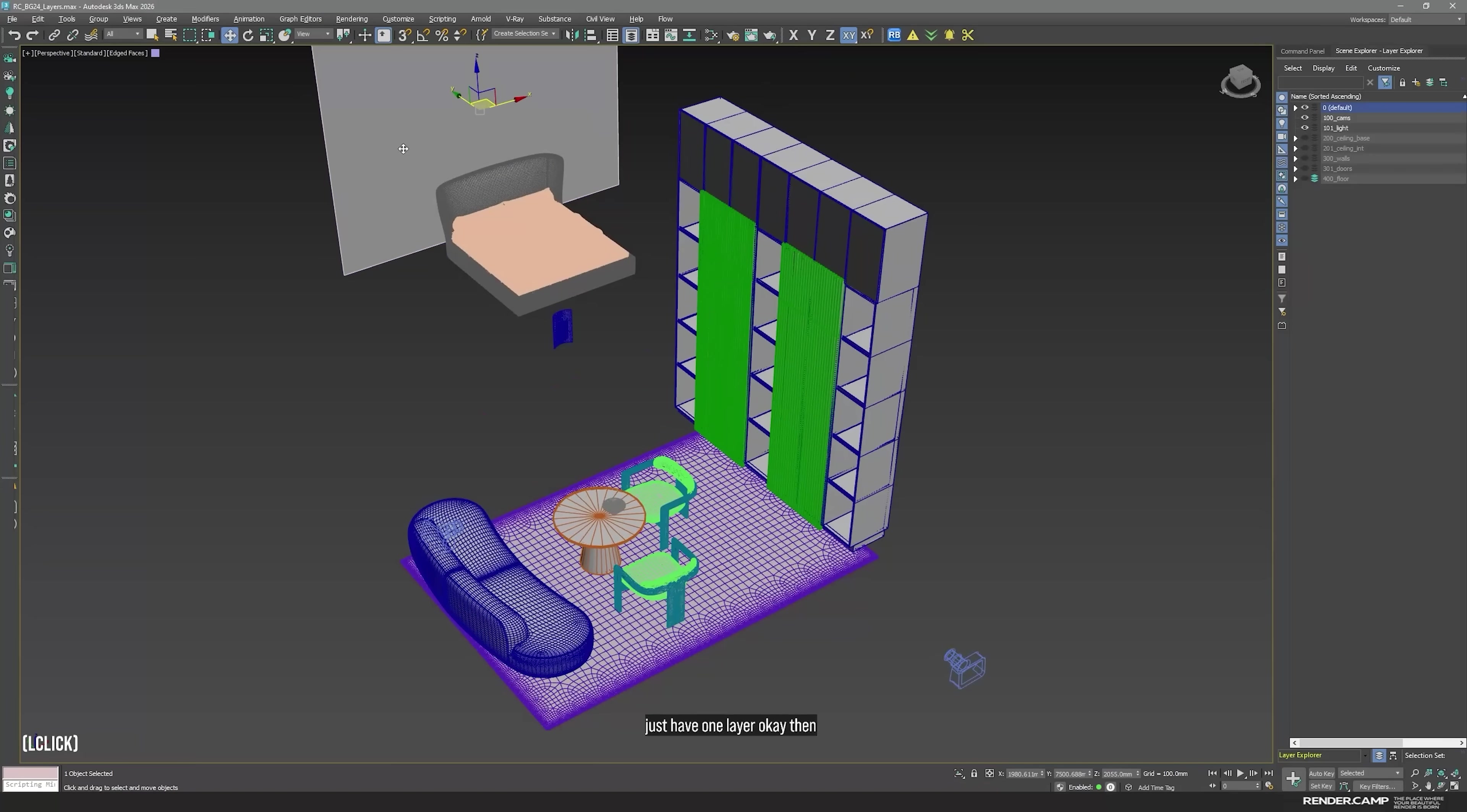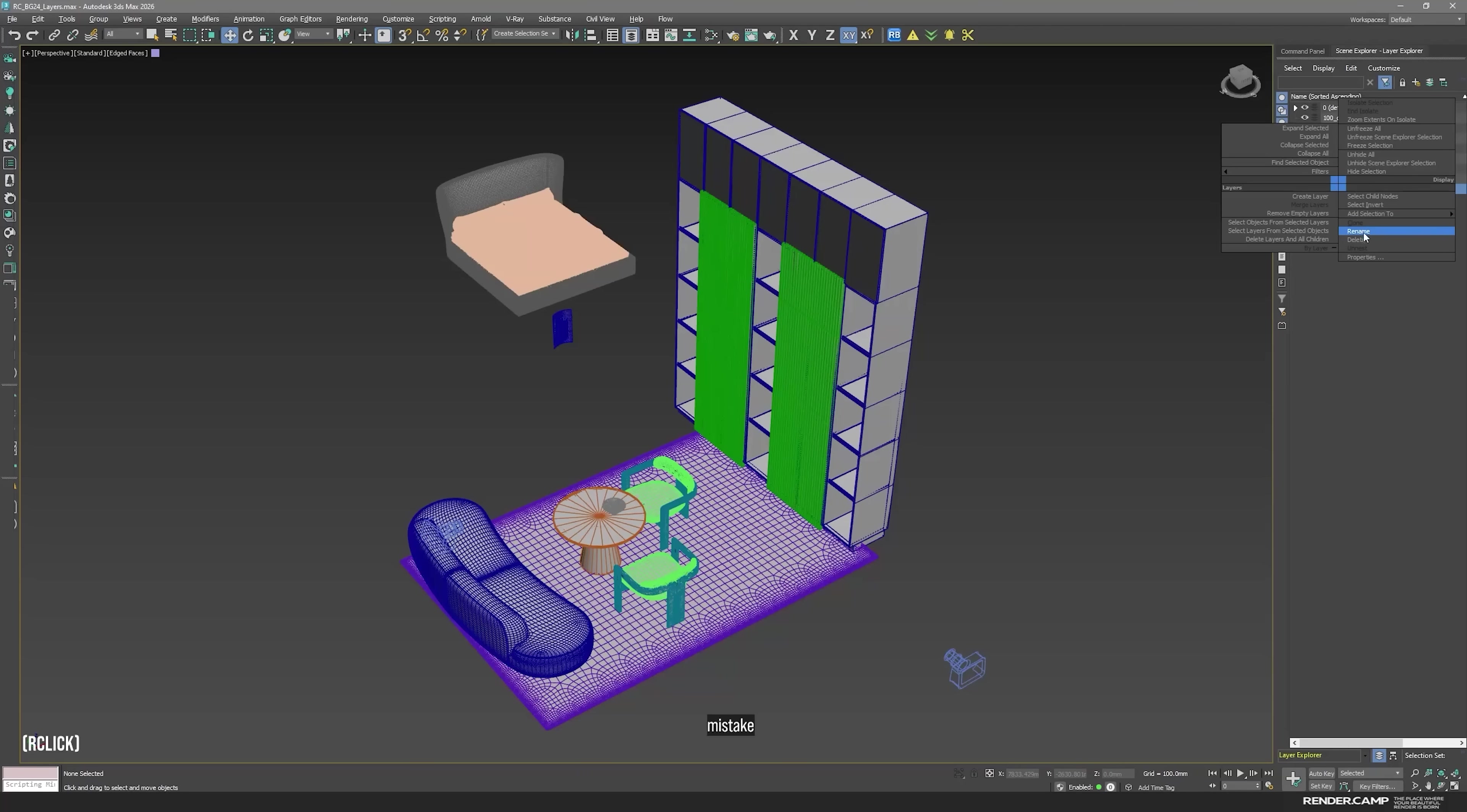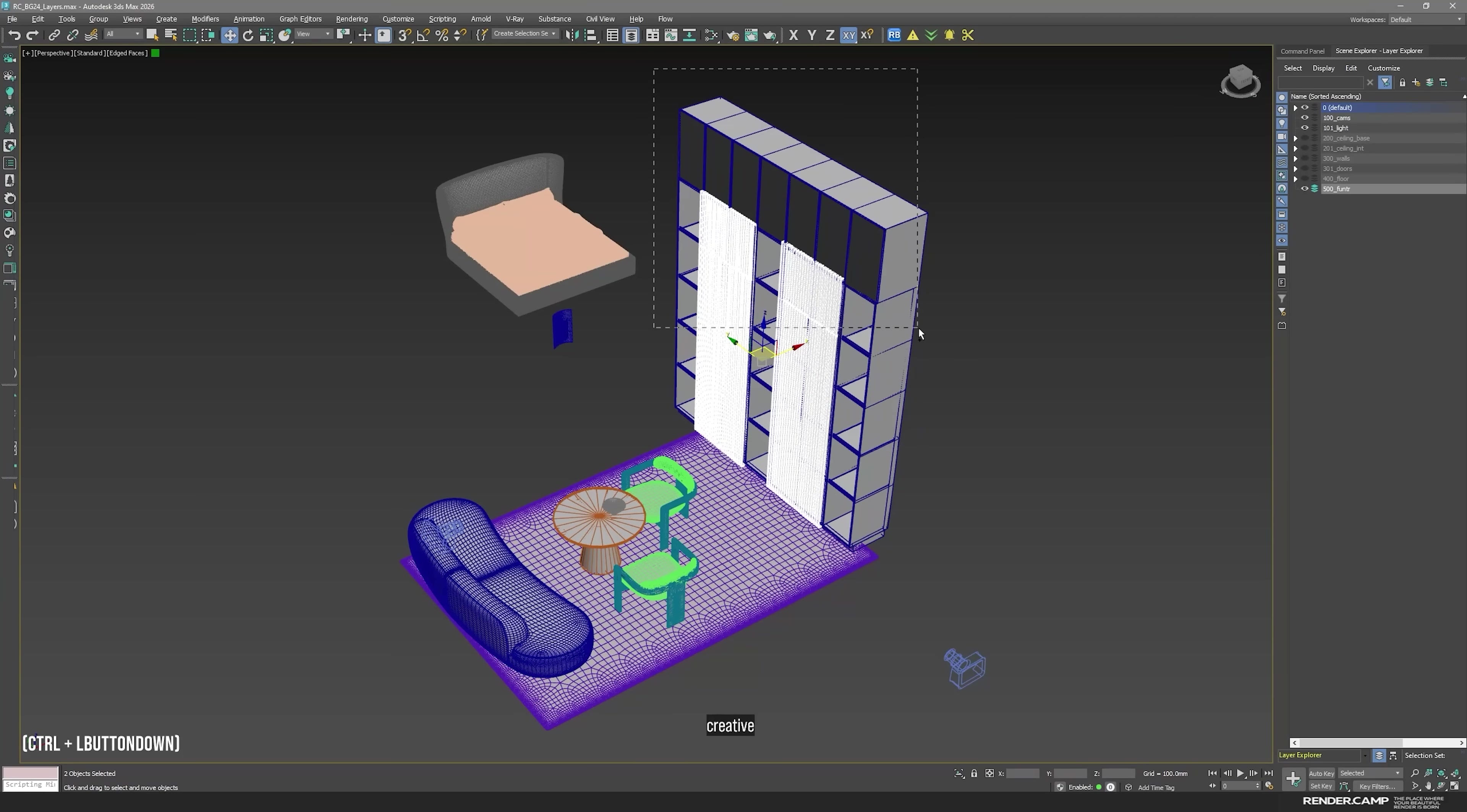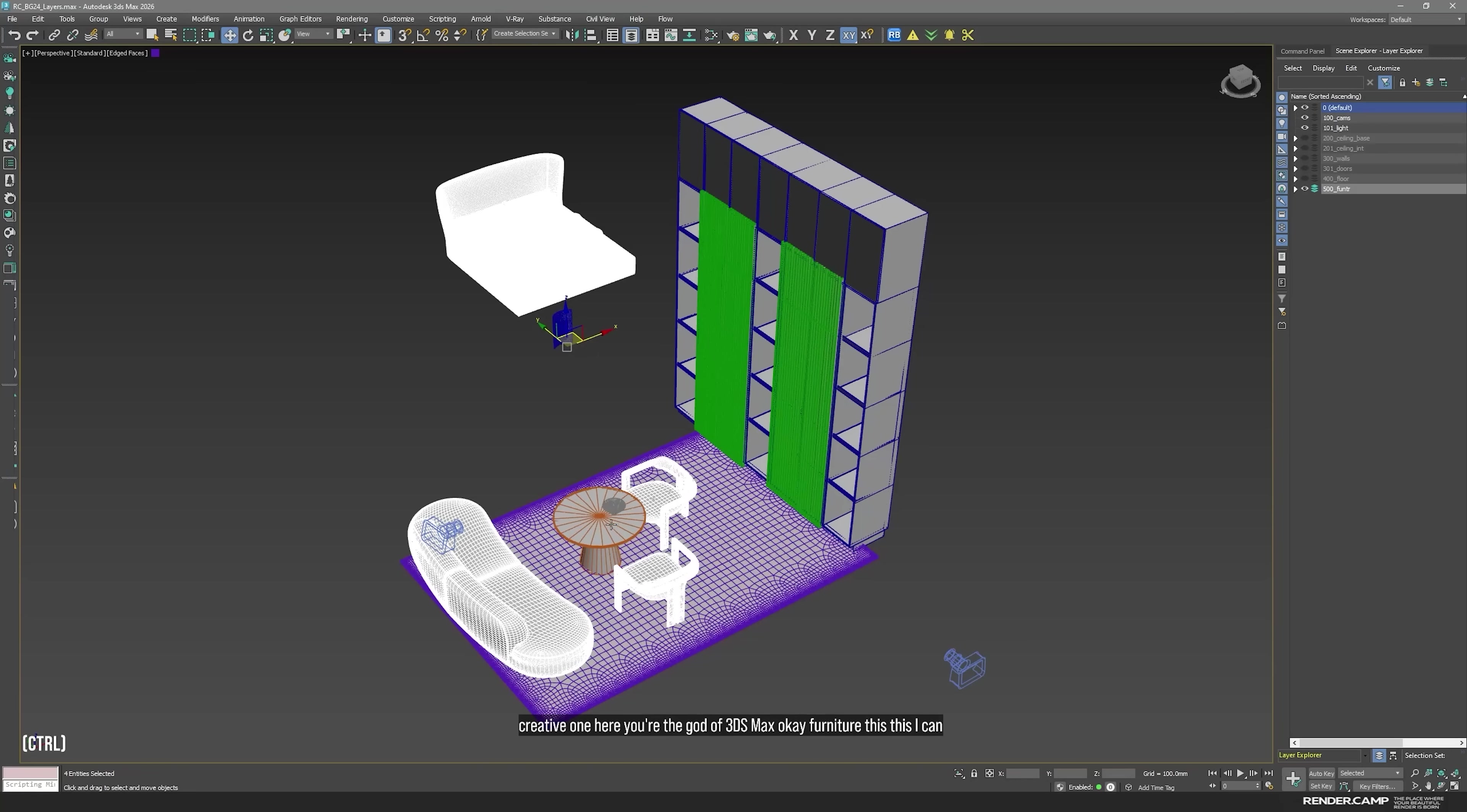Then this is what we have. We have furniture. Furniture is new thing. You can split as well like wooden furniture, soft furniture, small, big, or you can split by room. It's up to you. So you're a creative one here. You're the god of 3ds Max. Okay. Furniture. This, I can move.